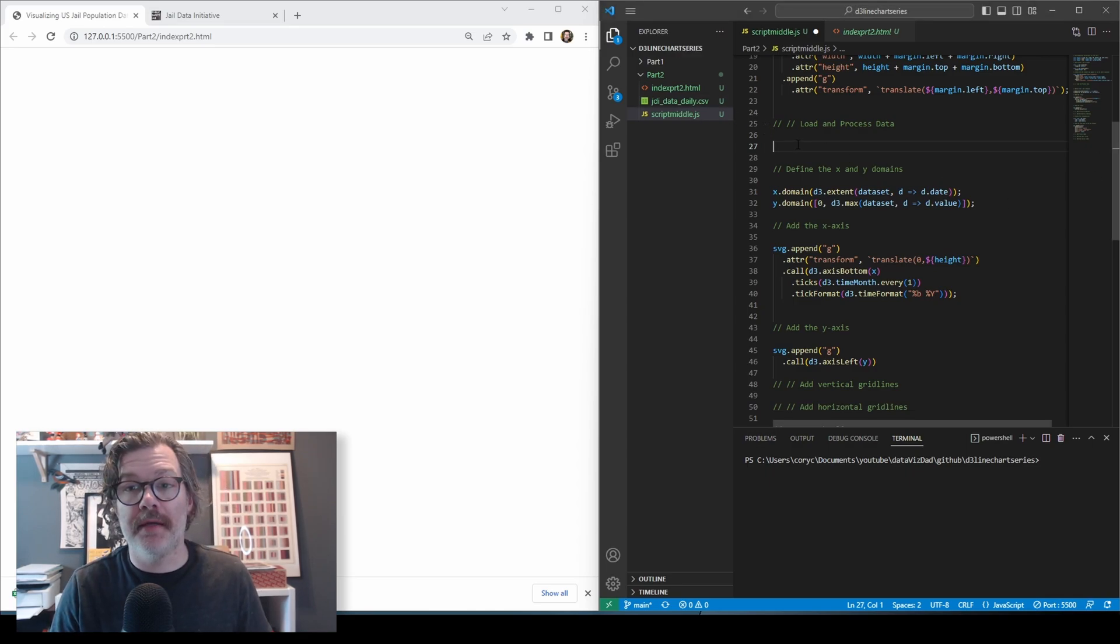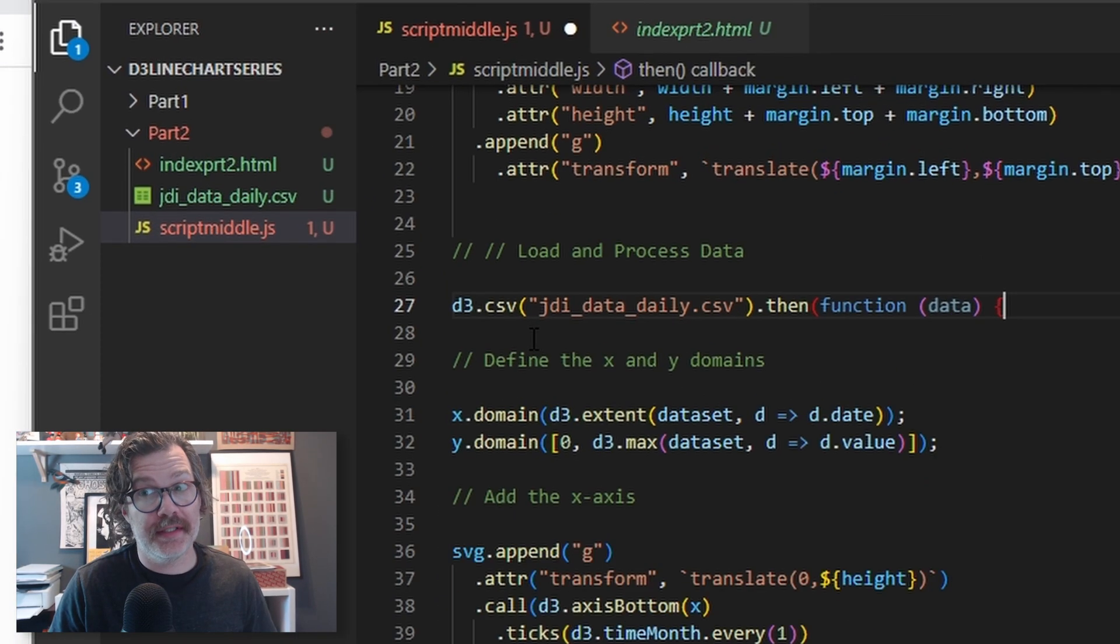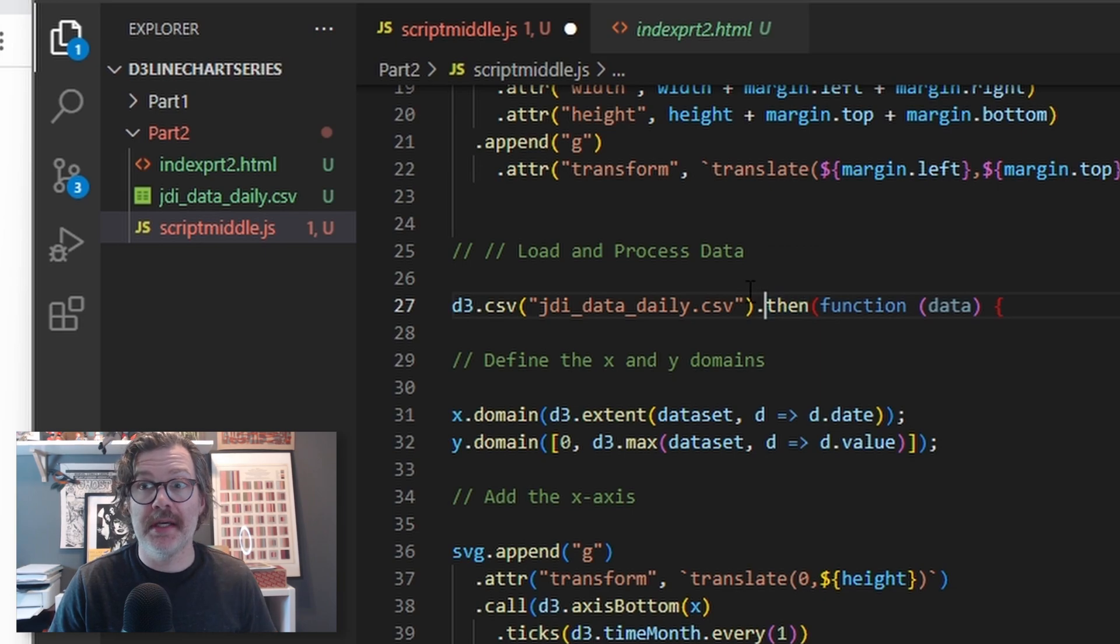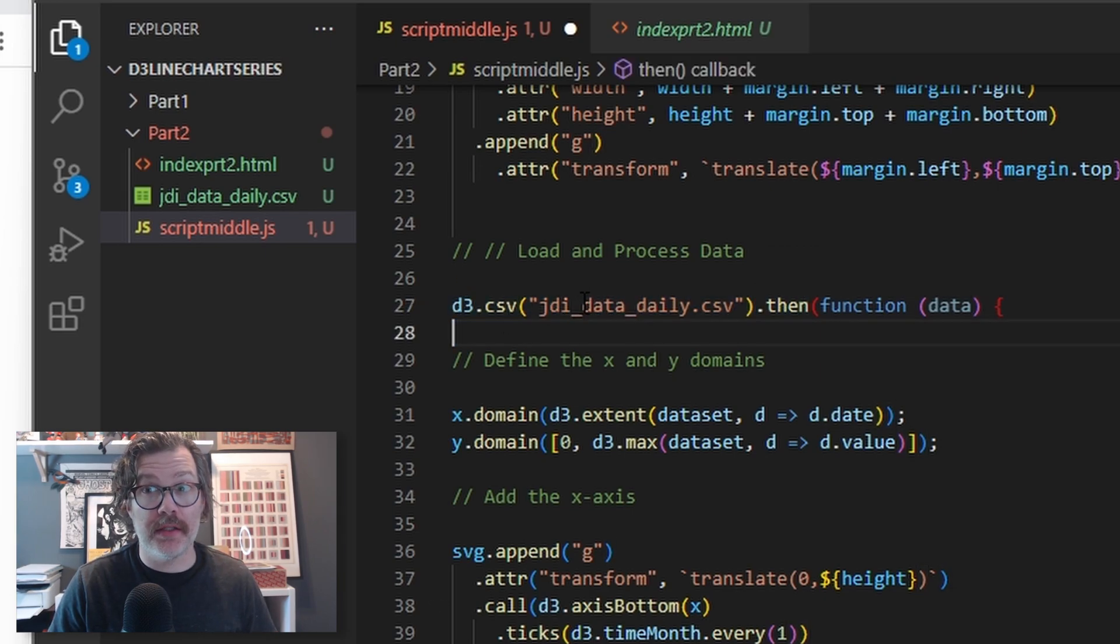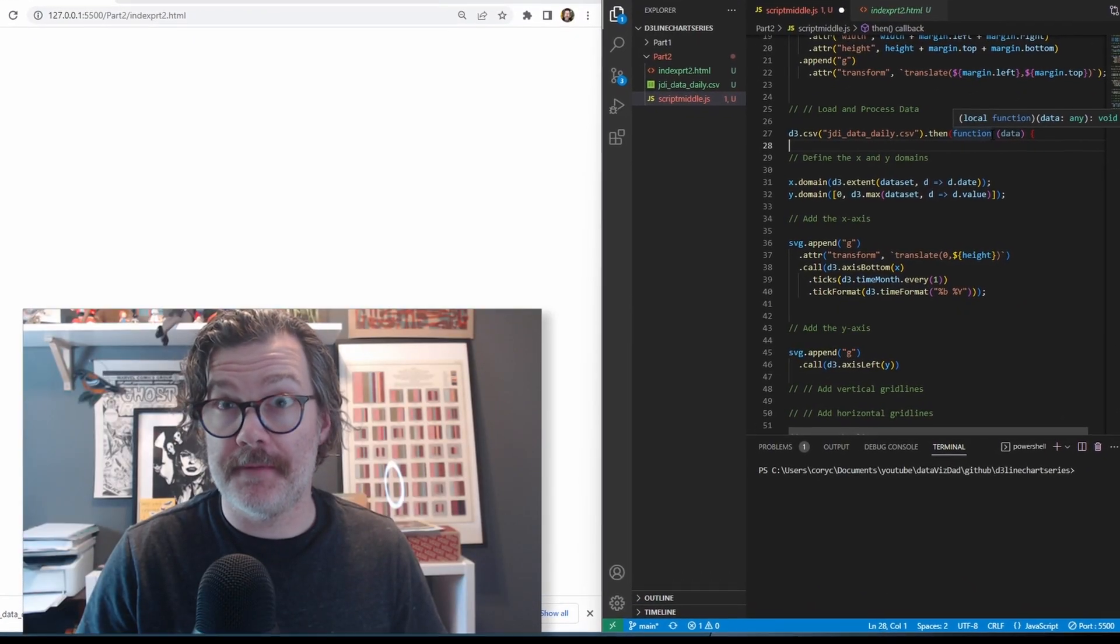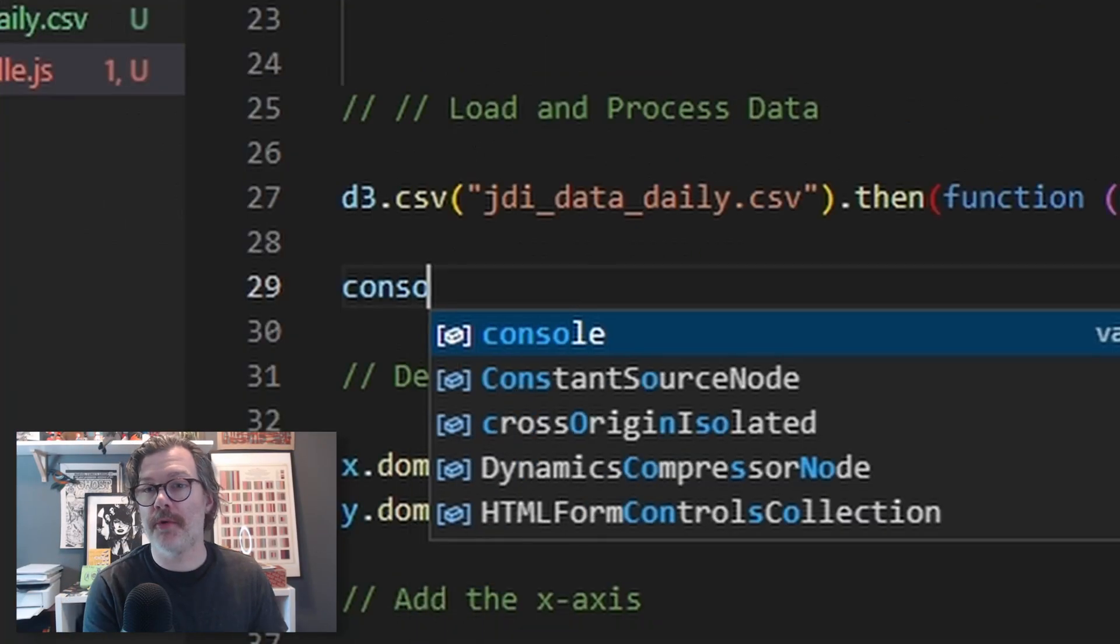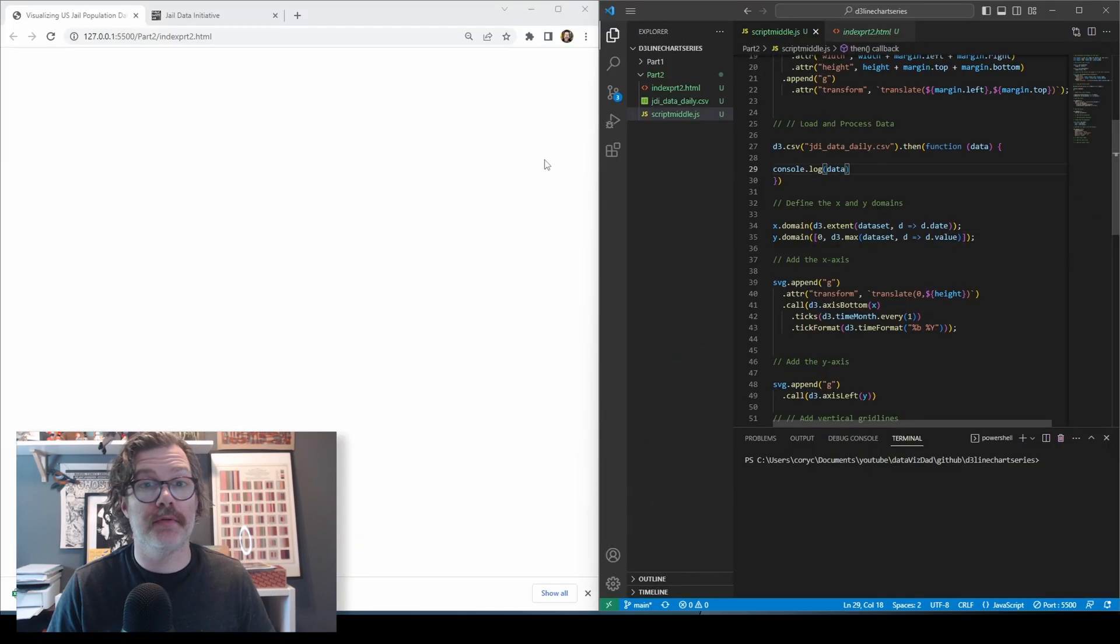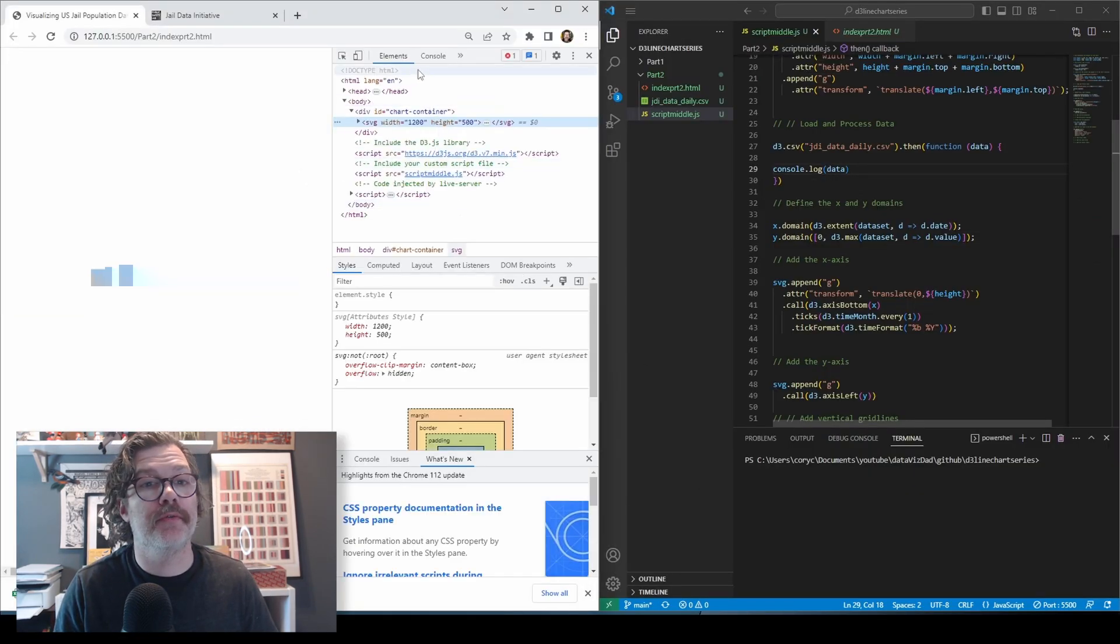We're going to load and process the data from the data set we downloaded. To do that, we're going to use D3.csv and call the data set. And then we're going to use the then function. Basically what that does is it says, after D3.csv has loaded and processed this data, do something else with it. So we're going to load and process the data. The thing we're going to do with the data is run a console log on it. So I'll hit save, and we'll look at our console.